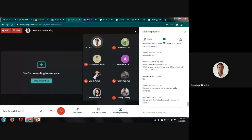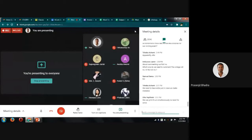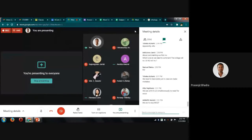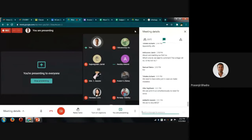For commenting your roll number during attendance: for tomorrow's mock exam, if you have received your admit card (annual) number, comment that. If you haven't received it yet, you can comment your college roll number for now. But during the actual exam, you must comment your annual (university) roll number only, after receiving the admit card — because attendance will be tracked based on your annual number.